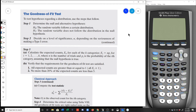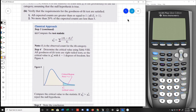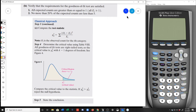Decide on a level of significance — you'll be given it, but it depends on the seriousness of a Type I error. Calculate your expected counts for all outcomes in the distribution. Verify that the requirements for the goodness of fit test are satisfied: all expected counts must be greater than or equal to 1, and no more than 20% of them can be less than 5. Once you have all that done, calculate the test statistic, look at the diagram to see where it falls, and state a conclusion.